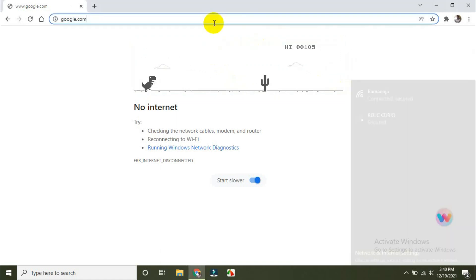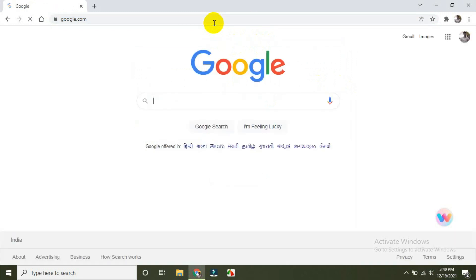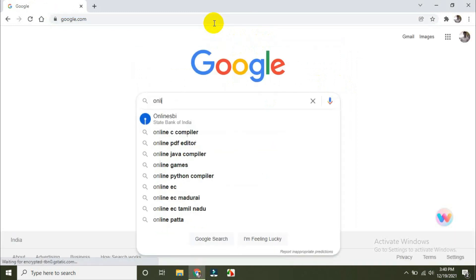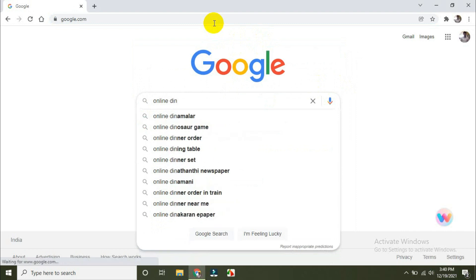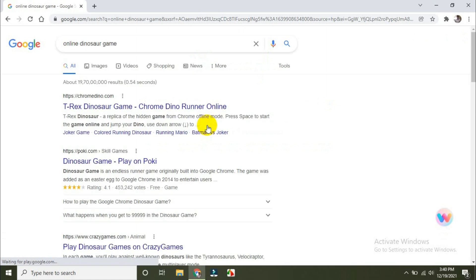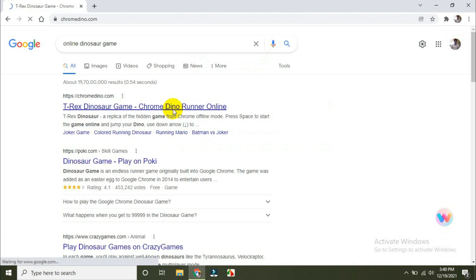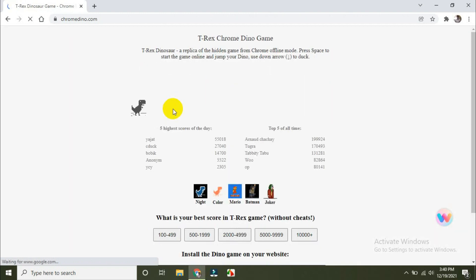I'm going to go to Google.com and search for an online dinosaur game. The same game can be played online — the T-Rex dinosaur game. You can apply the same technique there too.